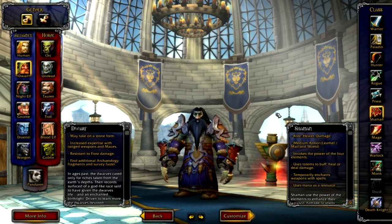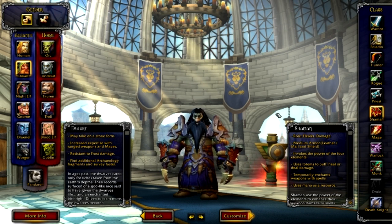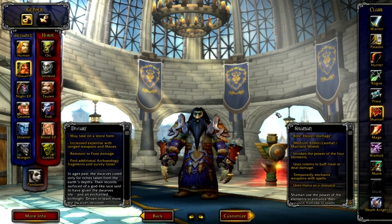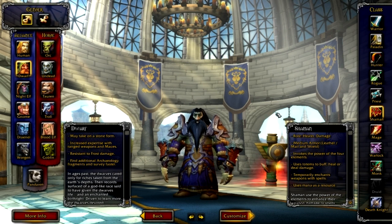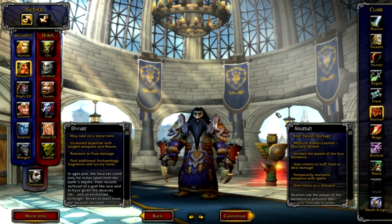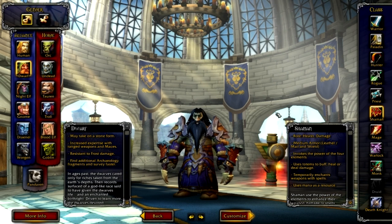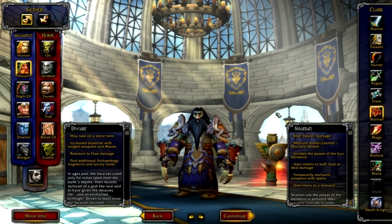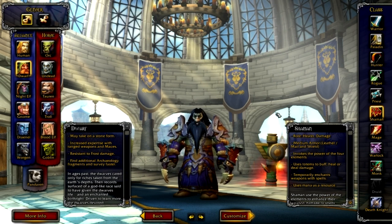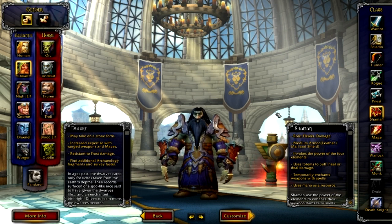You can also heal as a shaman. You create little puddles that people stand in to heal them, and you can use waves of healing. A lot of your healing stuff as a shaman is oriented around water as a type of healing source.